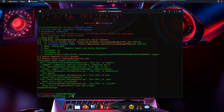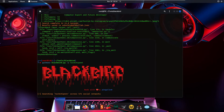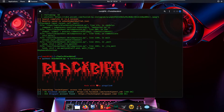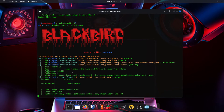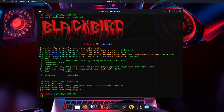Now we run 'python3 blackbird.py -u techchip.net' to see how much information we can gather. As you can see, a Facebook account was found, a Blogspot account found, a ProtonMail account found, an Instagram account found, and a GitHub account found.